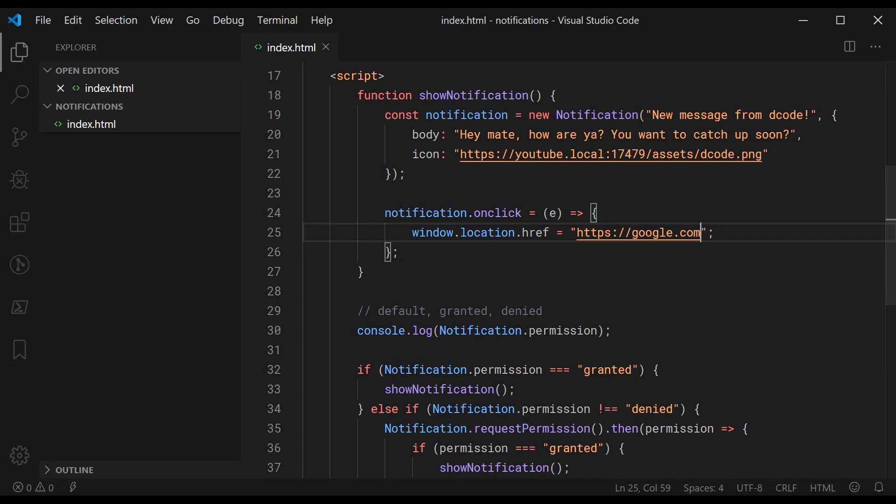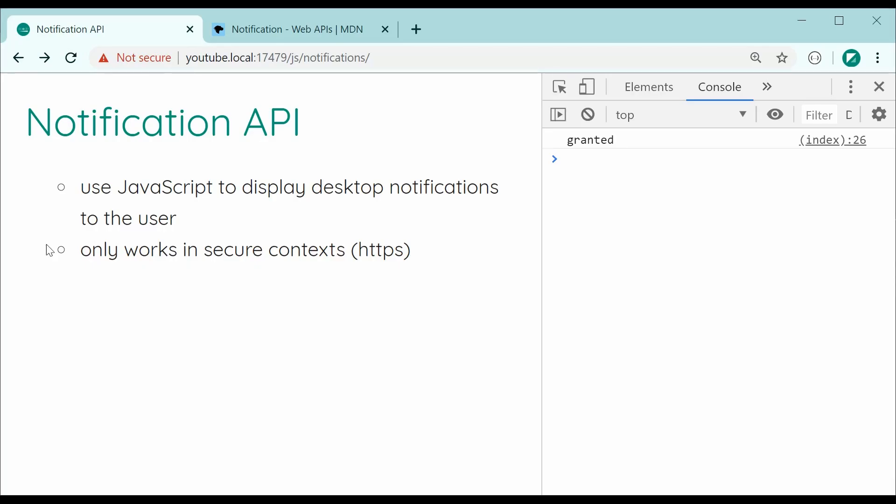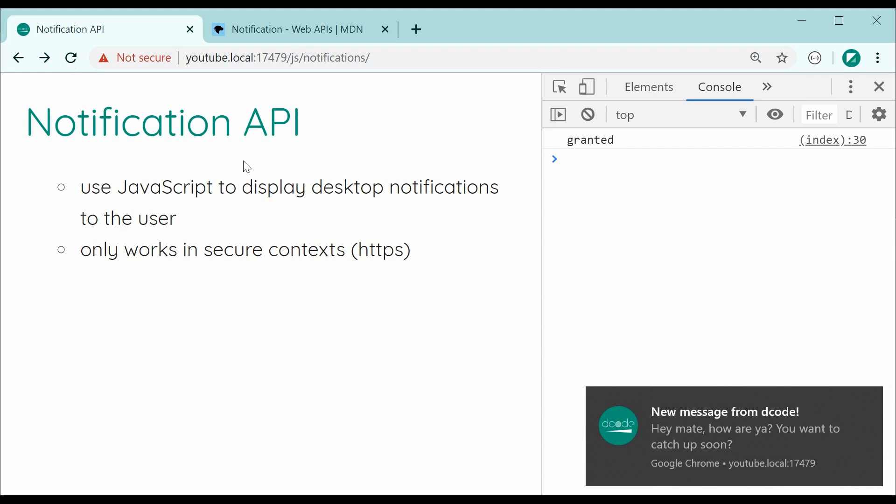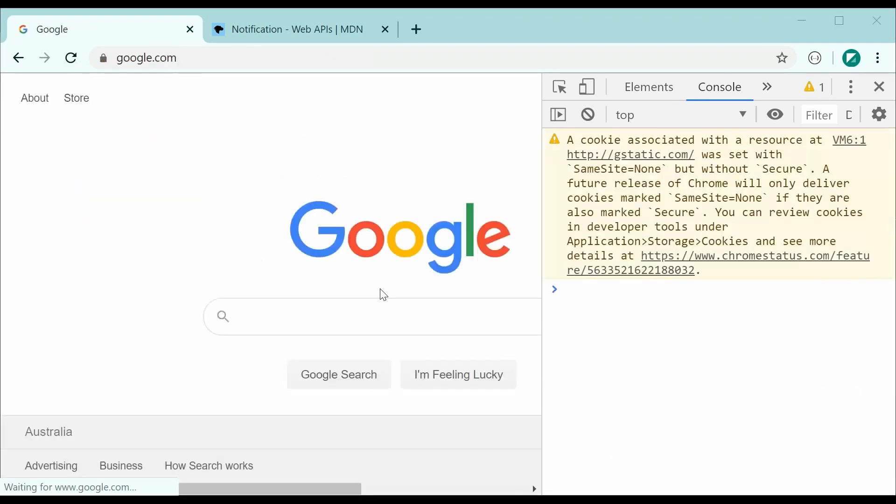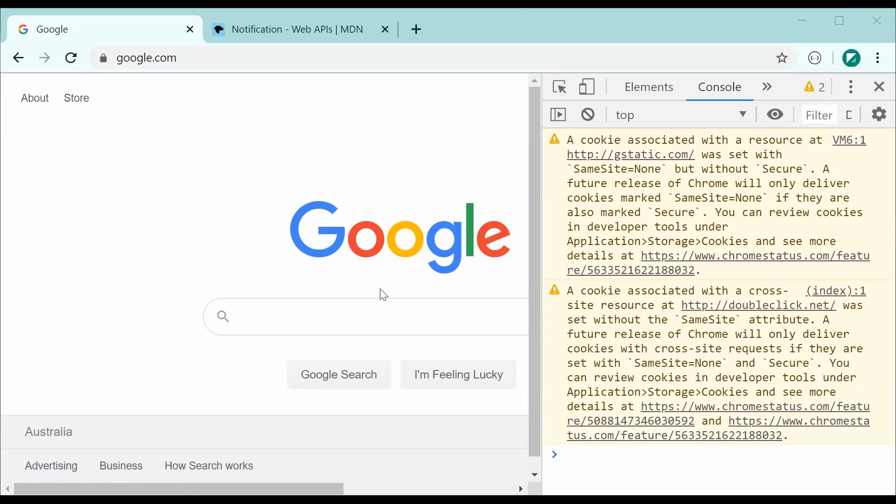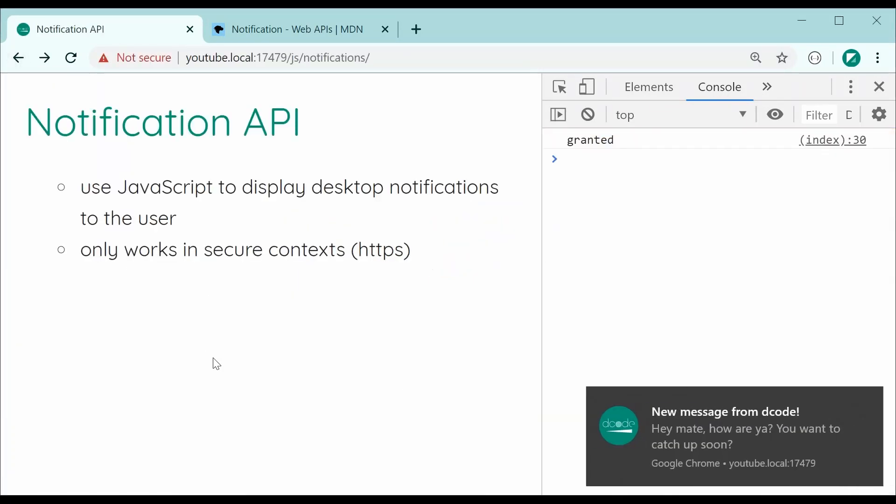Let's try again for the last time and refresh. Then click on the notification. As we can see we are redirected to google.com. And that is how to use the JavaScript notification API. Thanks for watching guys and I'll see you later.